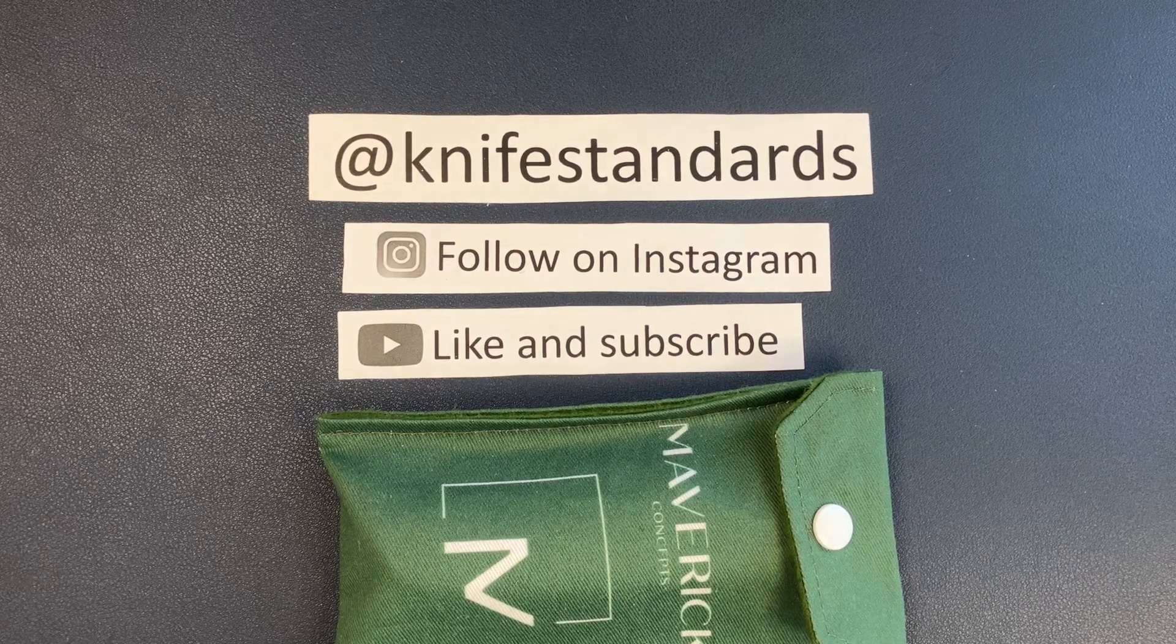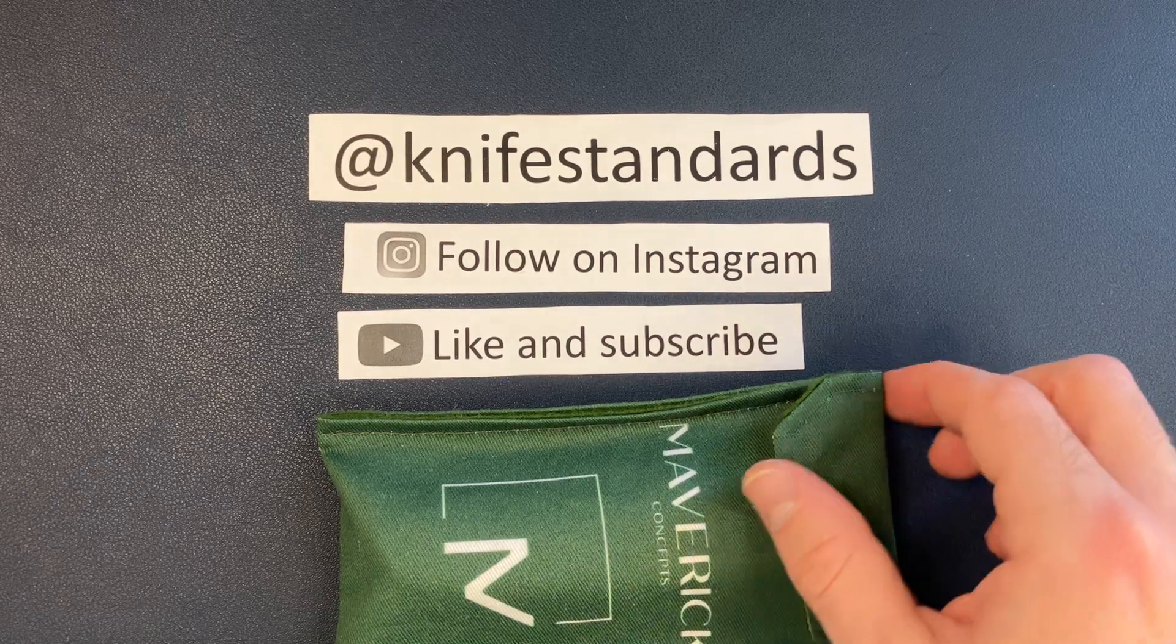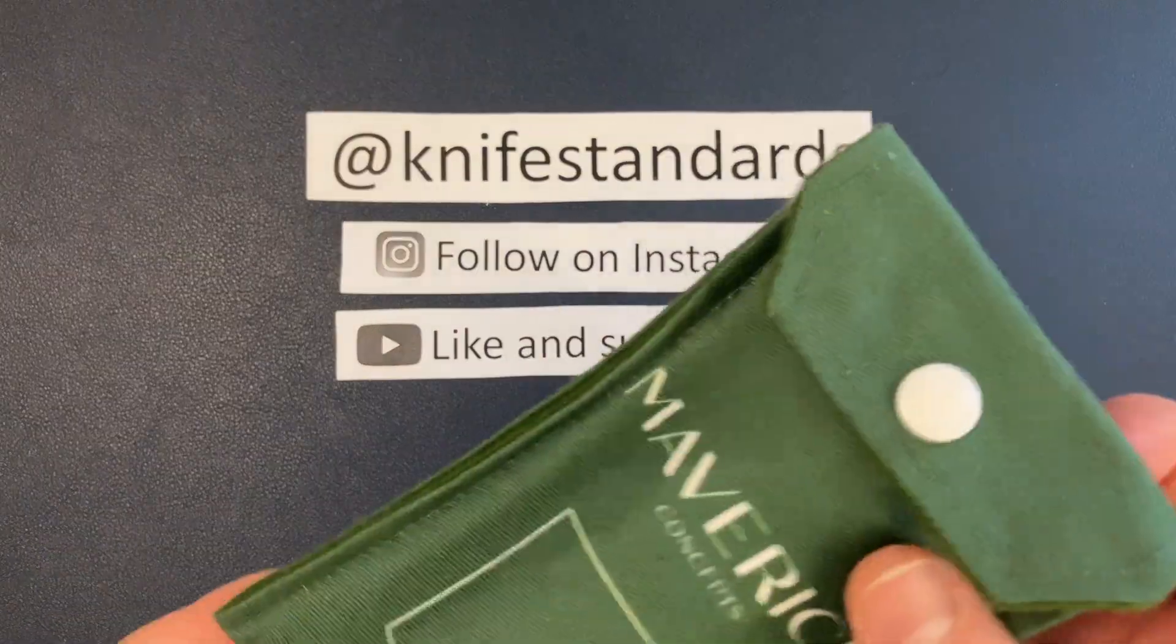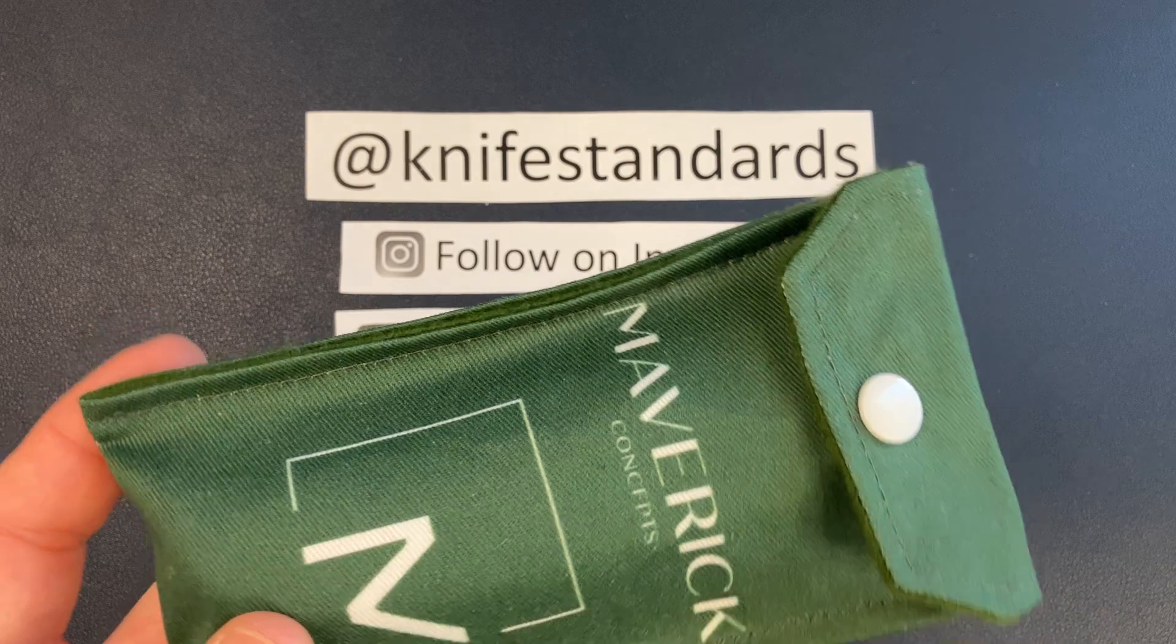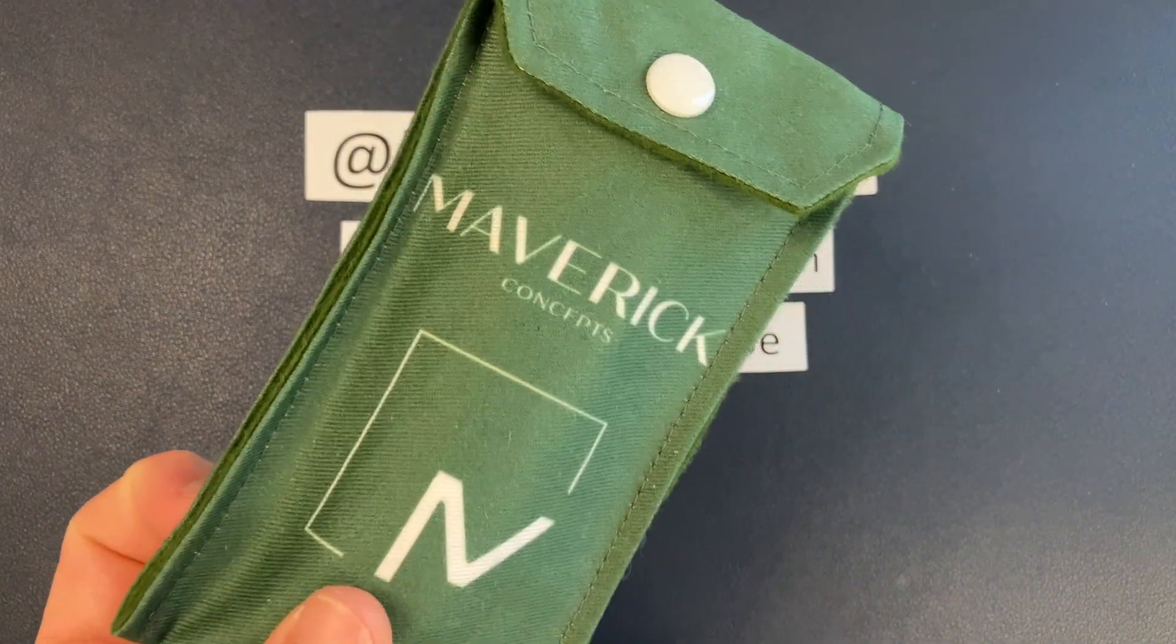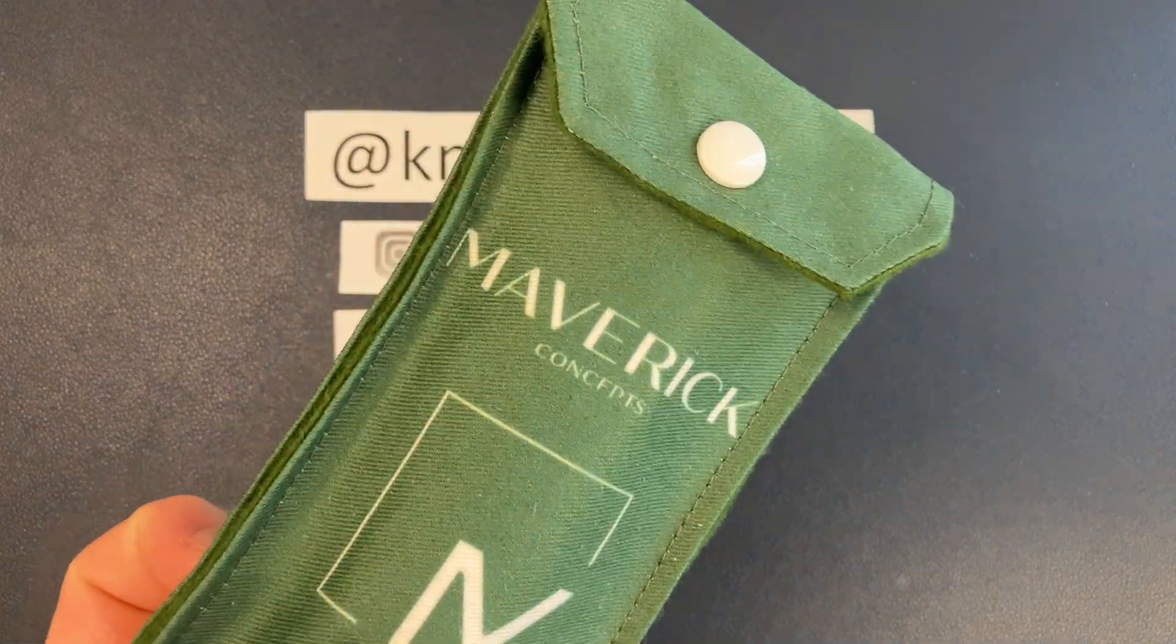Hey, this is Knife Standards. Today I'm going to be doing an unboxing, unpouching, and first impressions of the Maverick Concepts Miller.